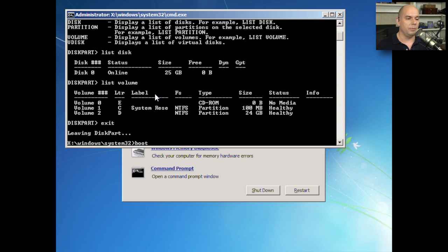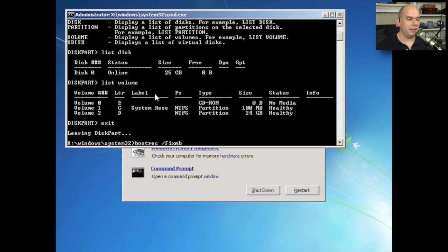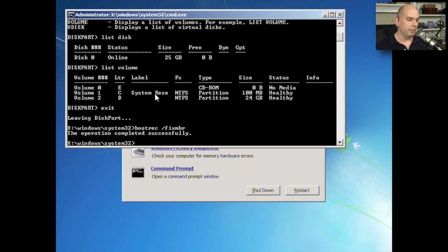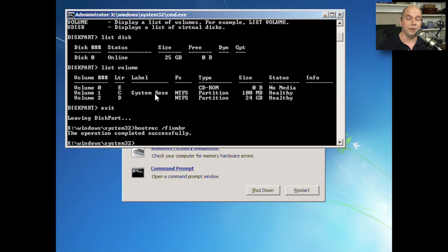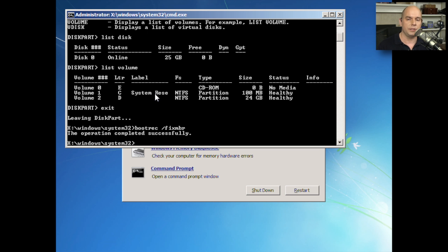Let's run our bootrec program. I want to fix the MBR. When I do that, it says the operation is completed successfully. That's it. That's all you have to do. Now the master boot record has been overwritten. We can reboot our computer and hopefully be past that problem we had when we were trying to start it up.